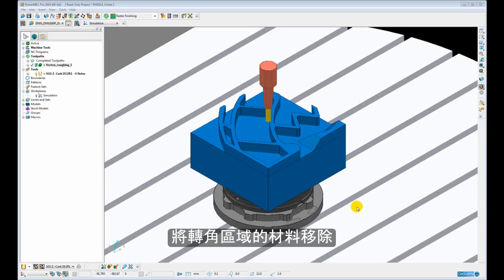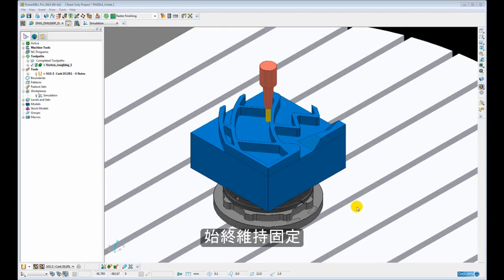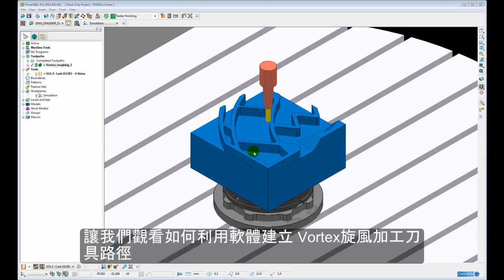At no time during this trochoidal motion is the engagement angle exceeded beyond the programmed step over. Let's have a look at how we create a Vortex Area Clearance Toolpath within the software.